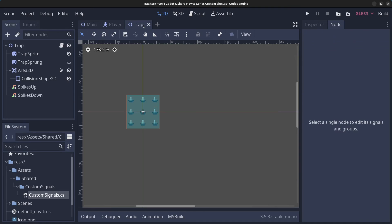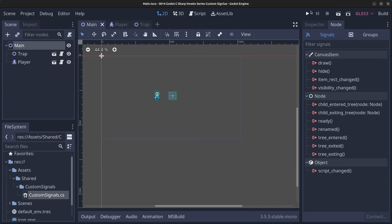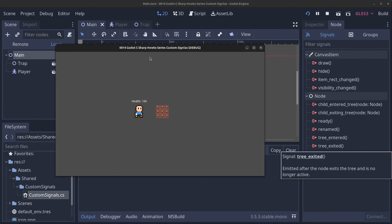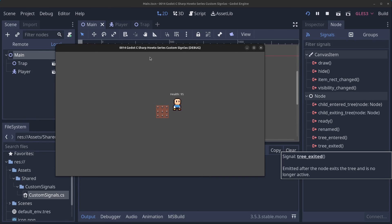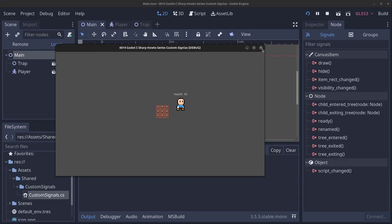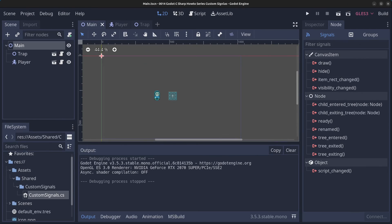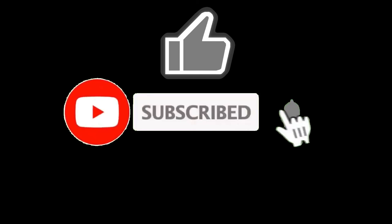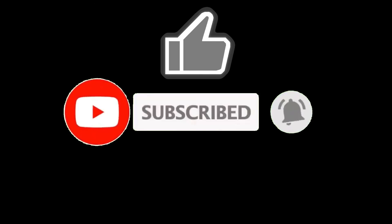Save the trap, go to the main scene, and click Play. We have our character — walking around, stepping on the spikes, and the custom signal is triggered, causing the health to go down. That concludes this tutorial — thank you very much for watching. Please like, subscribe, hit the notification bell, and see you in the next video. Bye for now!